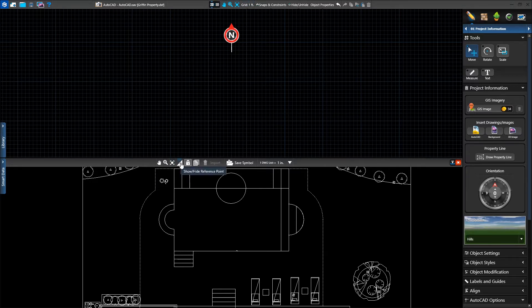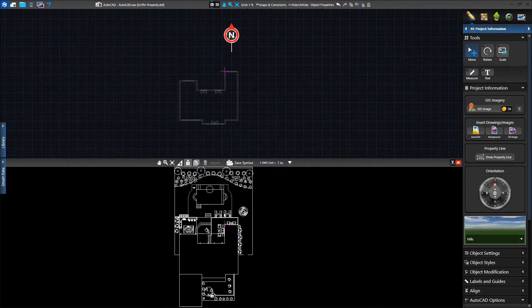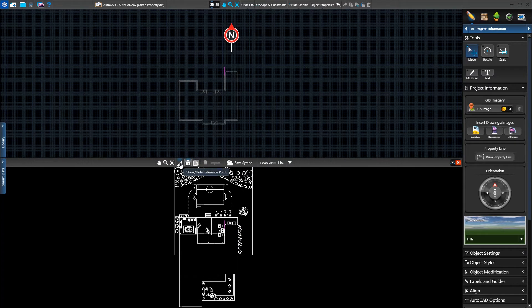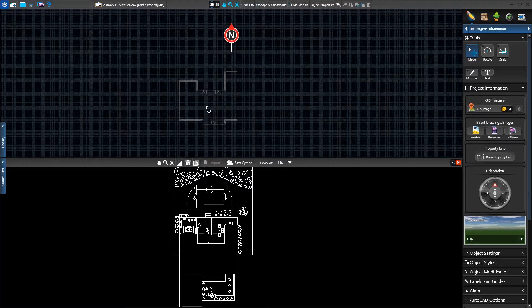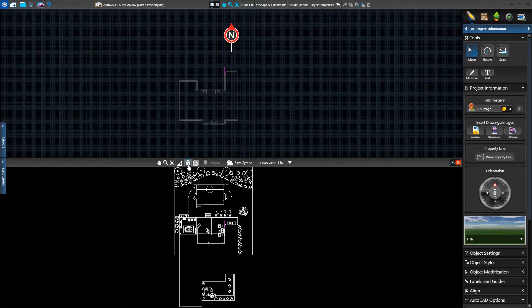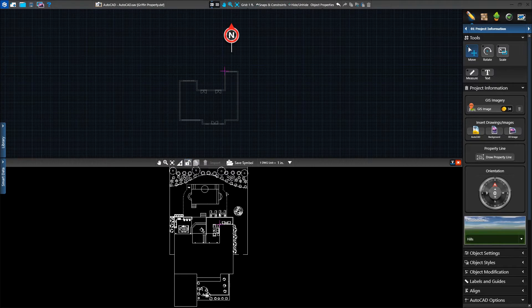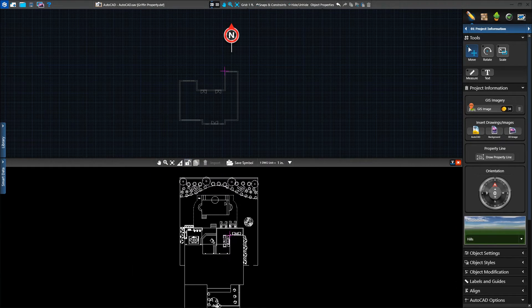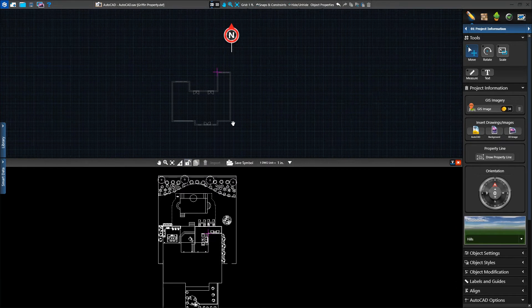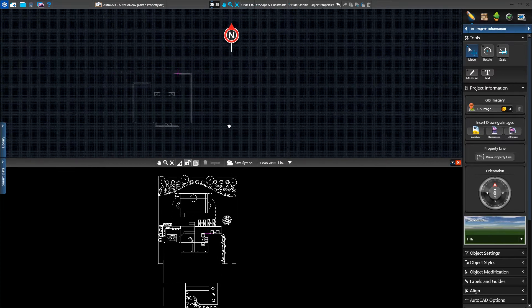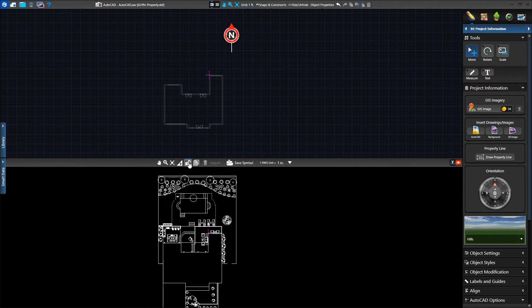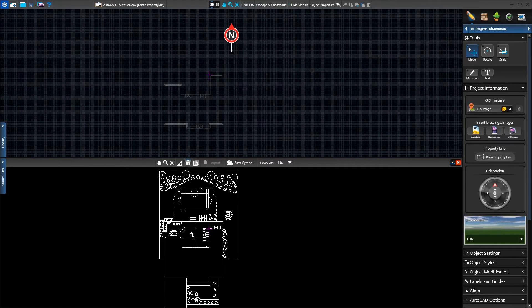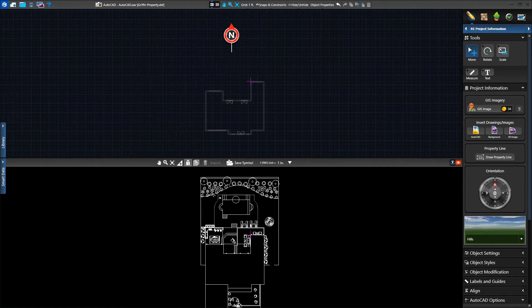Next we have the button to hide or display the purple reference point. As we click it, we'll see the reference point appear and disappear. Next we have the setting to lock or unlock the views. When unlocked, you can pan and zoom independently in the top and bottom views. By default, they'll be locked and pan and zoom together.